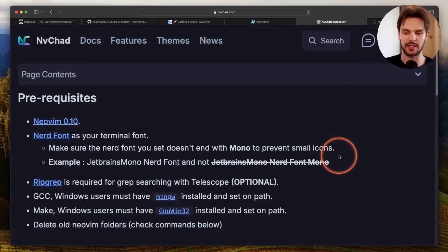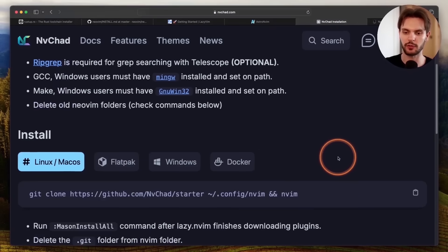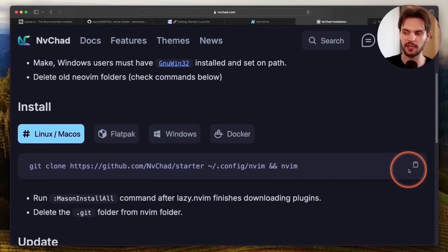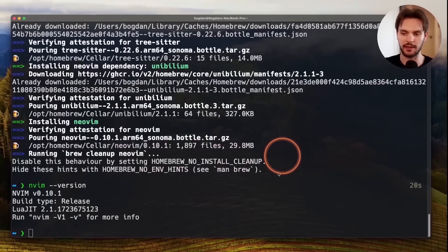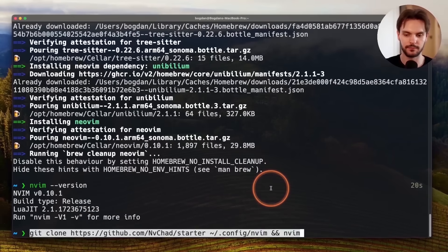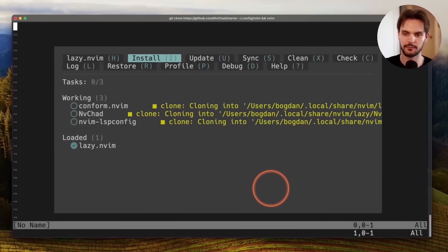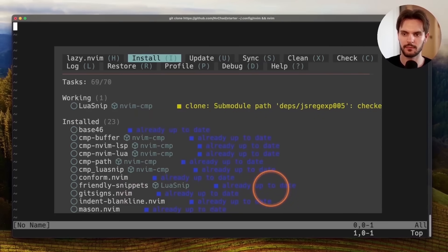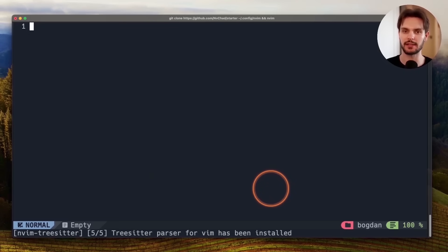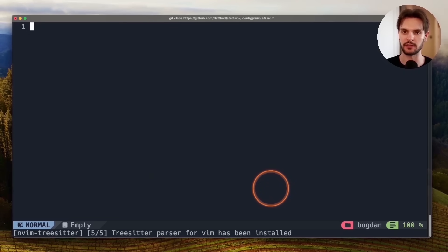With the prerequisites out of the way, we'll scroll down and copy the installation command for NVChad. Then we'll run that command in our terminal. This will open up NeoVim and install all the plugins.